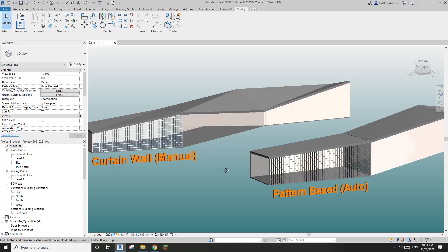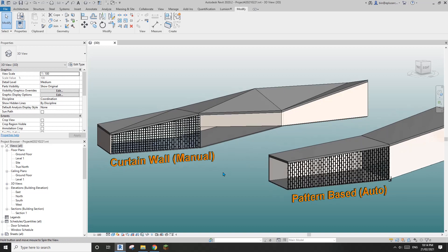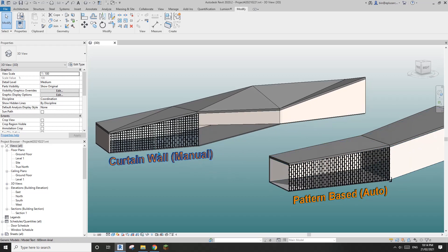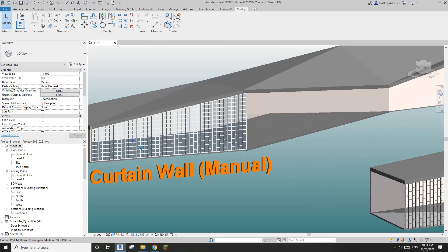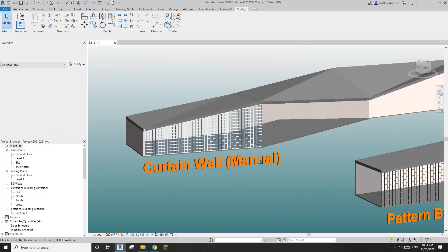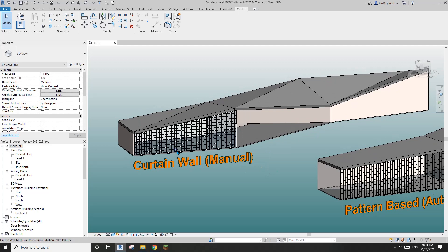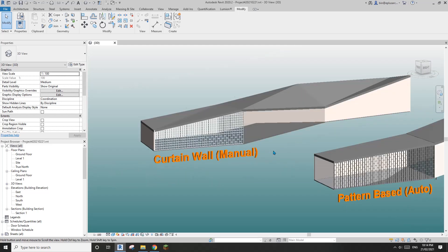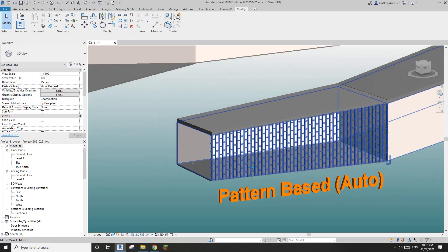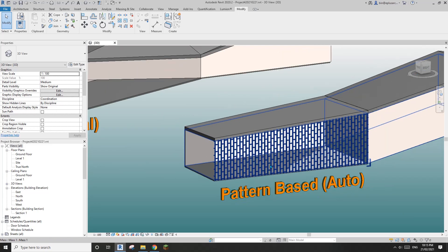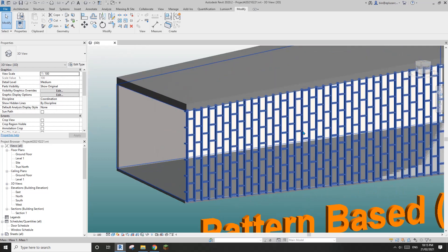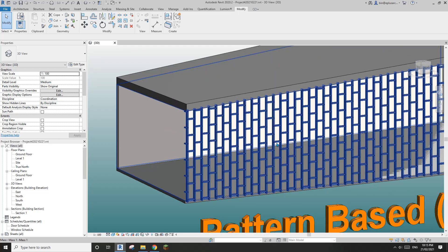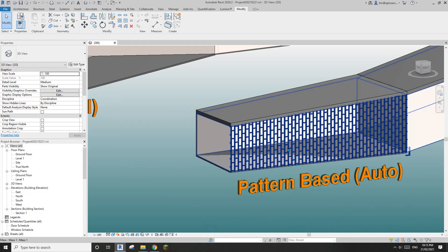G'day guys, Bing here. Yesterday we remodeled this pattern using two different methods. One is curtain wall with manually adjusted grids, and the other method uses mass with a divided surface and then uses a pattern-based family to create this pattern.